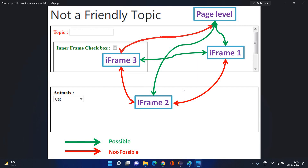From iframe 3, can you go directly to page level? The red mark shows that is not directly possible without using `defaultContent()`. Use `driver.switchTo().defaultContent()` to go directly to page level from iframe 3. From there switch to Frame 2. This question definitely comes in interviews — especially at senior level positions.